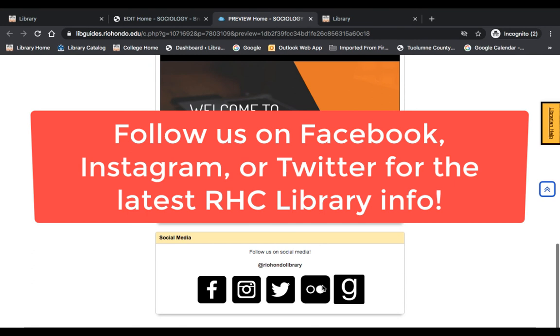Lastly, we encourage you to follow us on social media. Our Facebook, Instagram, and Twitter pages are always being updated with the latest information on library services, hours, and events.